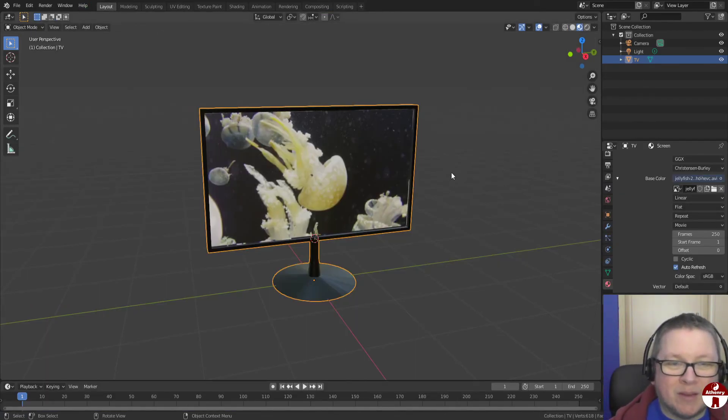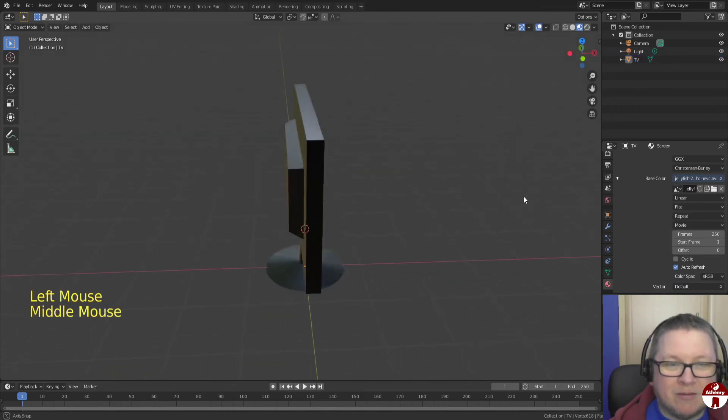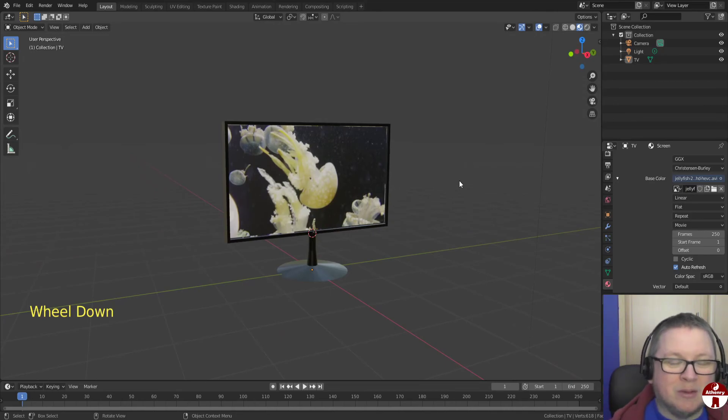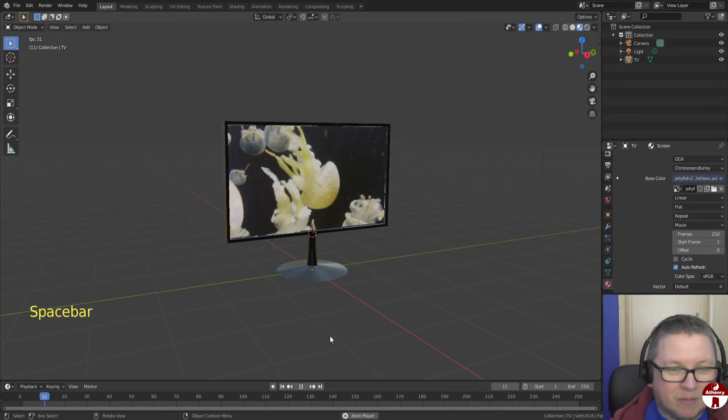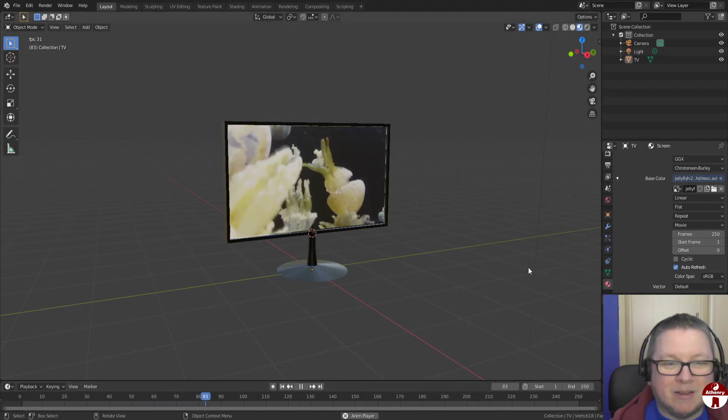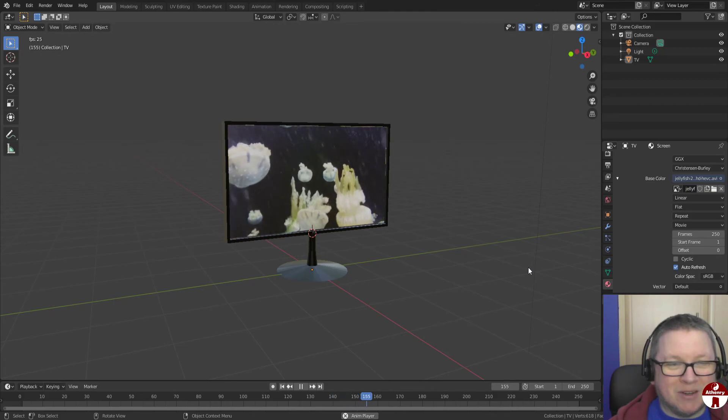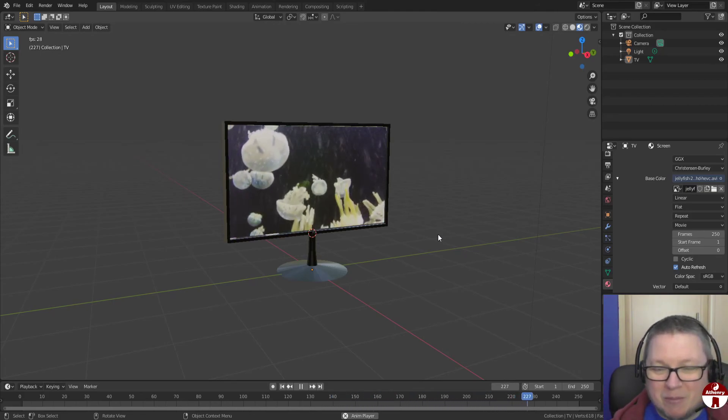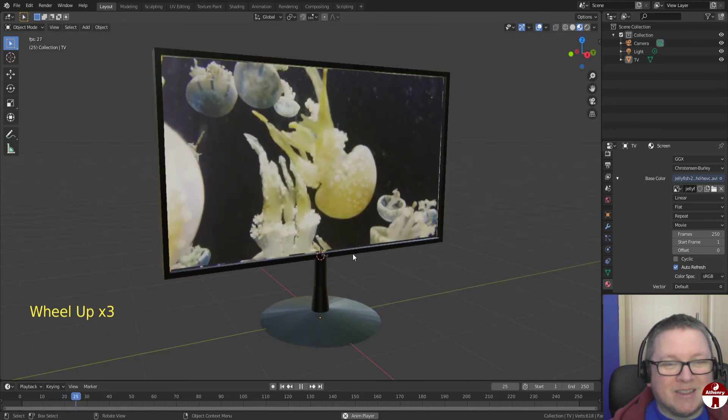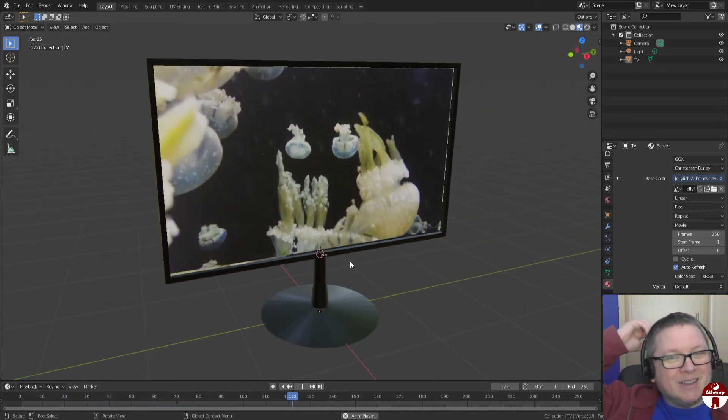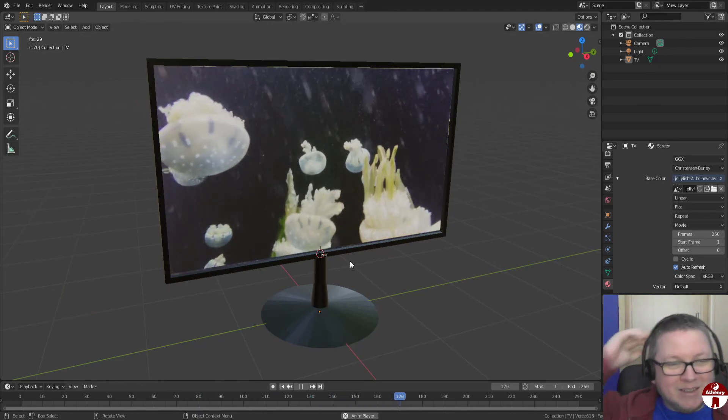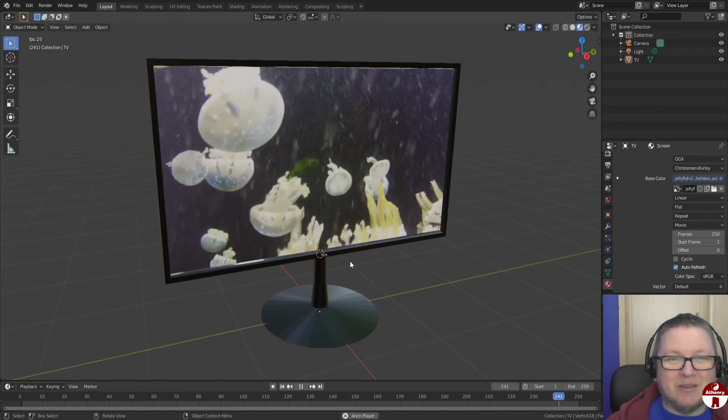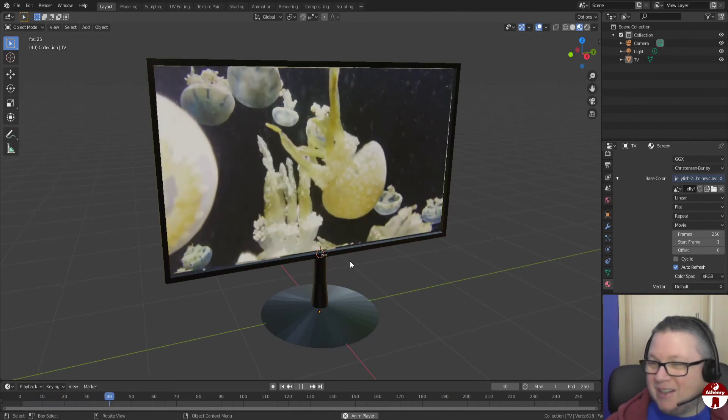So all we need to do now is to play it. So to play, either hit the space bar or click the play button down there. And what do you know, our TV is working. We've got a working, playing TV. So hopefully that was a fun little tutorial. I hope you give it a try. And you can have fun putting whatever stuff you want on your own personal 3D TV.